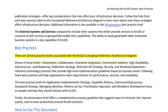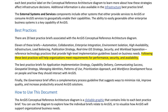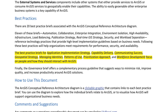There are 20 best practice briefs associated with the ArcGIS conceptual reference architecture diagram. Eleven of these briefs — automation, collaboration, enterprise integration, environment isolation, high availability, infrastructure, load balancing, publication strategy, real-time GIS strategy, security, and workload separation — reference technology practices that provide high-level implementation guidelines based on business needs. Following these best practices will help organizations meet requirements for performance, security, and availability. Additional briefs for application implementation strategy, capability delivery, communicating success, geospatial strategy, managing identities, patterns of use, prioritization approach, and workforce development focus on people and how they should interact with ArcGIS.